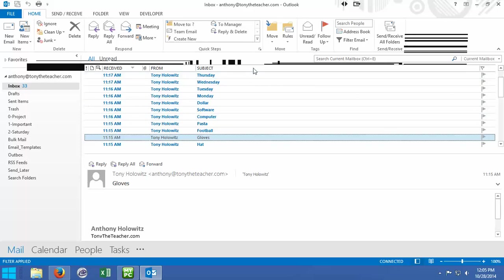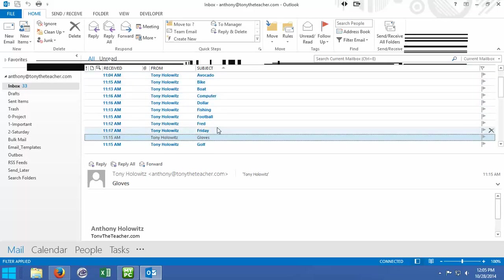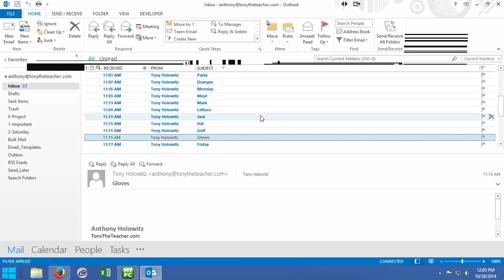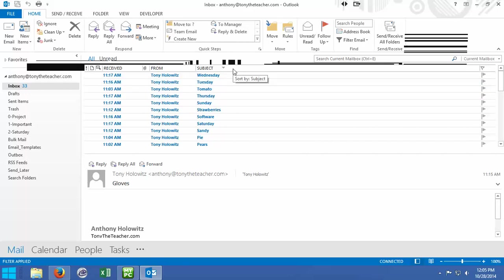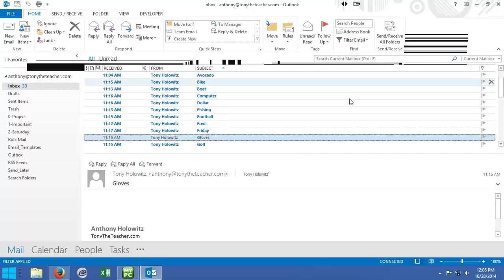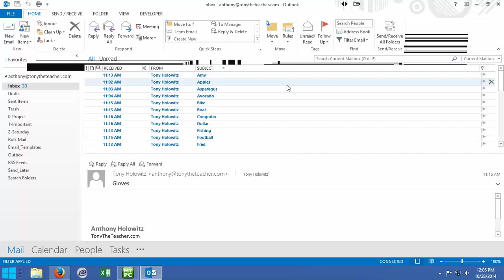If I click on subject, it sorts everything alphabetical order, A to Z. Keep in mind, numbers come before letters. If I click on subject again, it's going to reverse the sort order. So now it all starts at the top, Z to A. That's how I can work with sorting things.